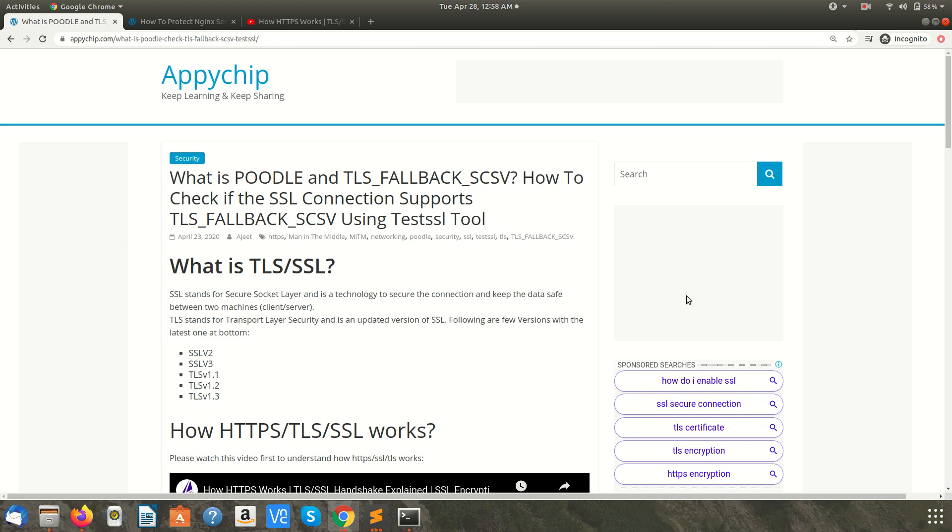Hi guys, welcome to Appychip. In this video we are going to see what is POODLE attack and what is TLS_FALLBACK_SCSV, and how we can check if the SSL connection supports this mechanism using testSSL tool.